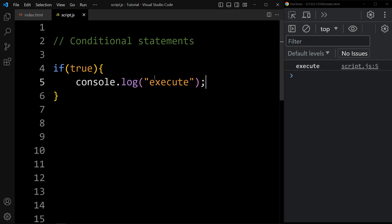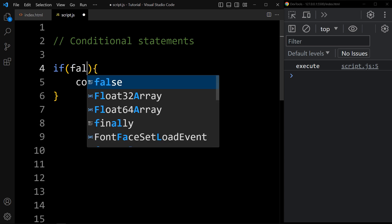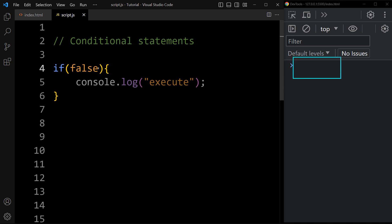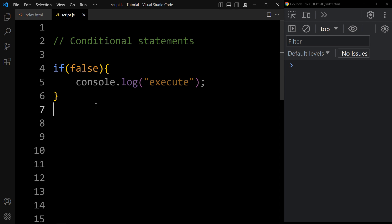Now if I change it to false, in the console tab you can see nothing is printed. Because if the condition is false, then any code written within this block will be skipped — it will not execute.